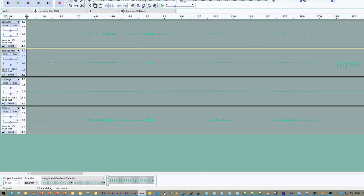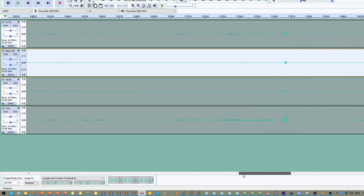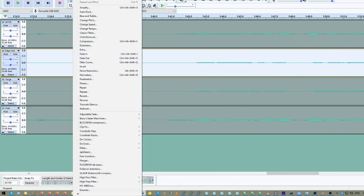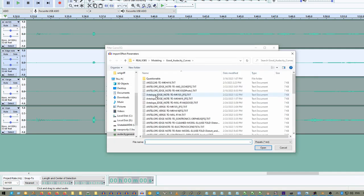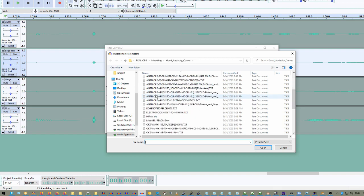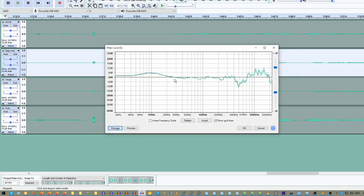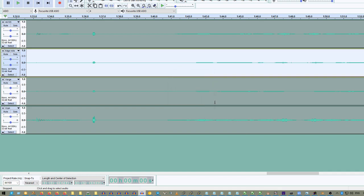So, let's go and apply the curve. We're going to select the track that we want to sound like the other one, so we'll select the Edge Note's track. And then we're going to go to Effect, and then we're going to go to Filter Curve. We go to Manage, and we go to Import. Now, as you can see, I've created quite a few curves here. But what we're going to do is pick the one that goes to the Soundtronics Orpheus. And we have several of them, but this is the one that we're after. Look at that, that actually changes our EQ pattern quite a bit. So, if we apply that, the Edge Note should now sound a lot more like our Soundtronics Orpheus.